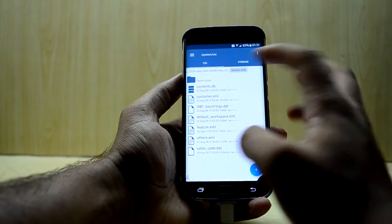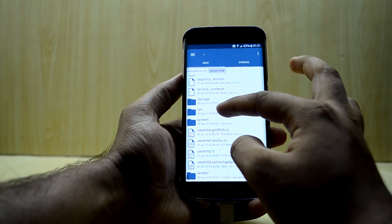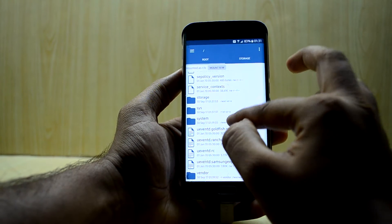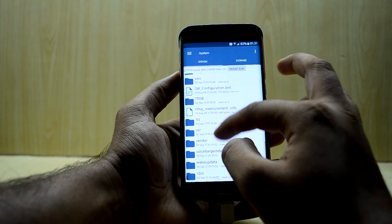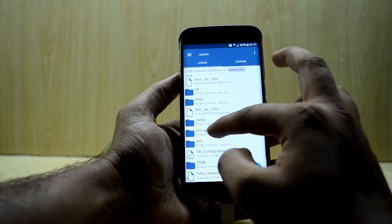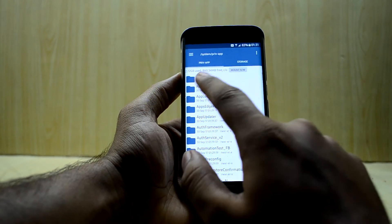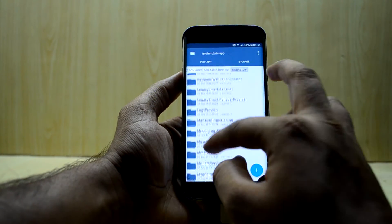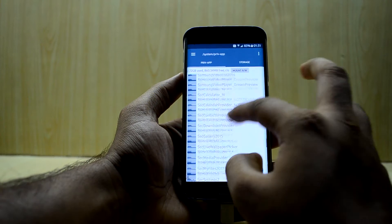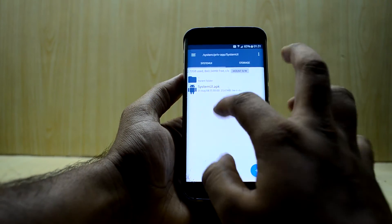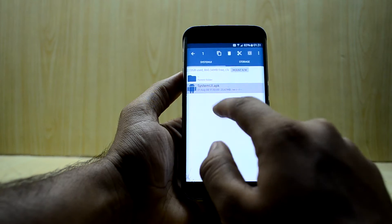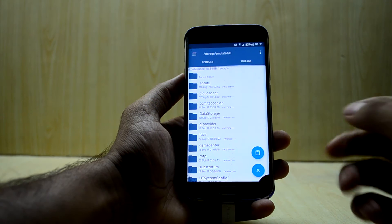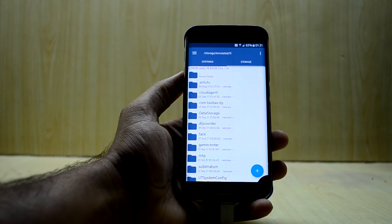Now go back to the system folder. From the root of your device, go into 'system', then go into 'priv-app'. Go into 'SystemUI' and you'll find the SystemUI APK. Copy this file into your normal storage that you can connect to your PC.